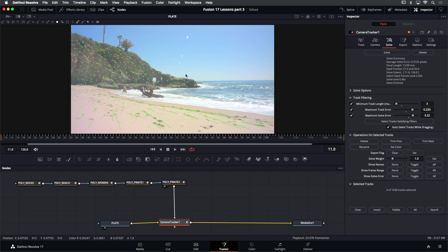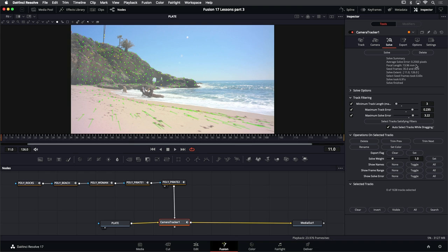Now that I've deleted some of these points that are maybe less high quality, I'll go ahead and hit Solve again to see if I get a better average solve error. Our solve error just went from 0.3 to 0.25, which is great. The lower the solve error, the better result we're going to get. Now that we've completed the solve, we can move on to the Export tab. The Export tab is used to actually generate your 3D camera and set up a 3D scene.